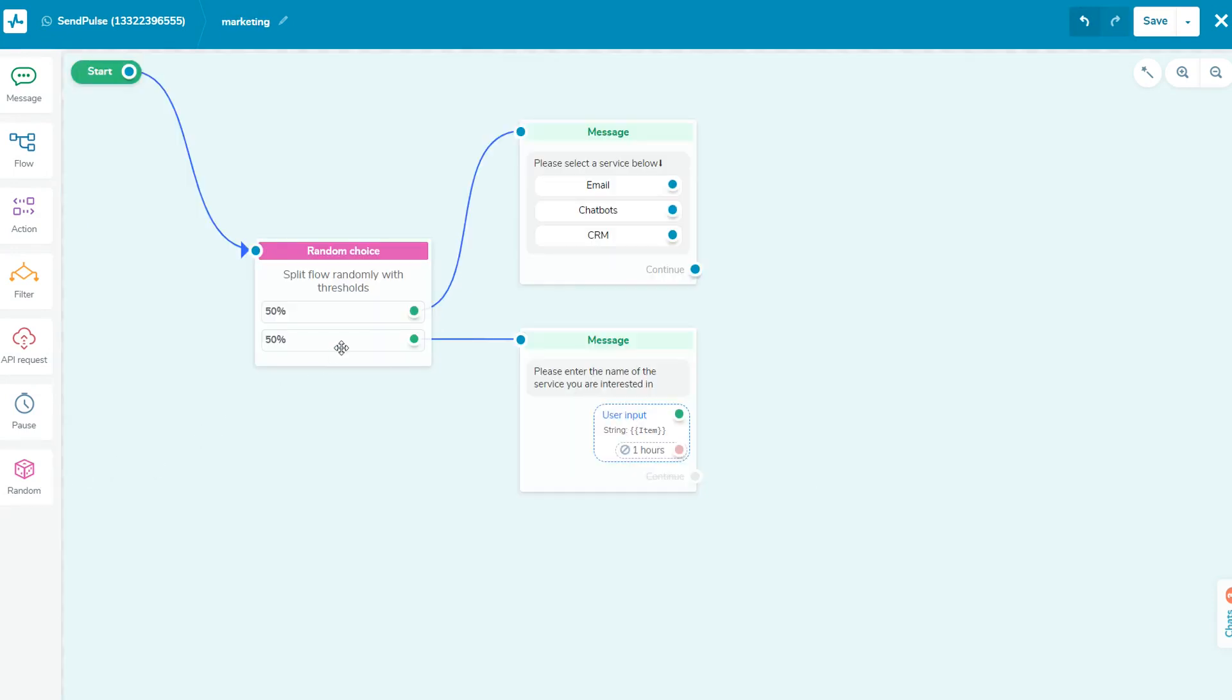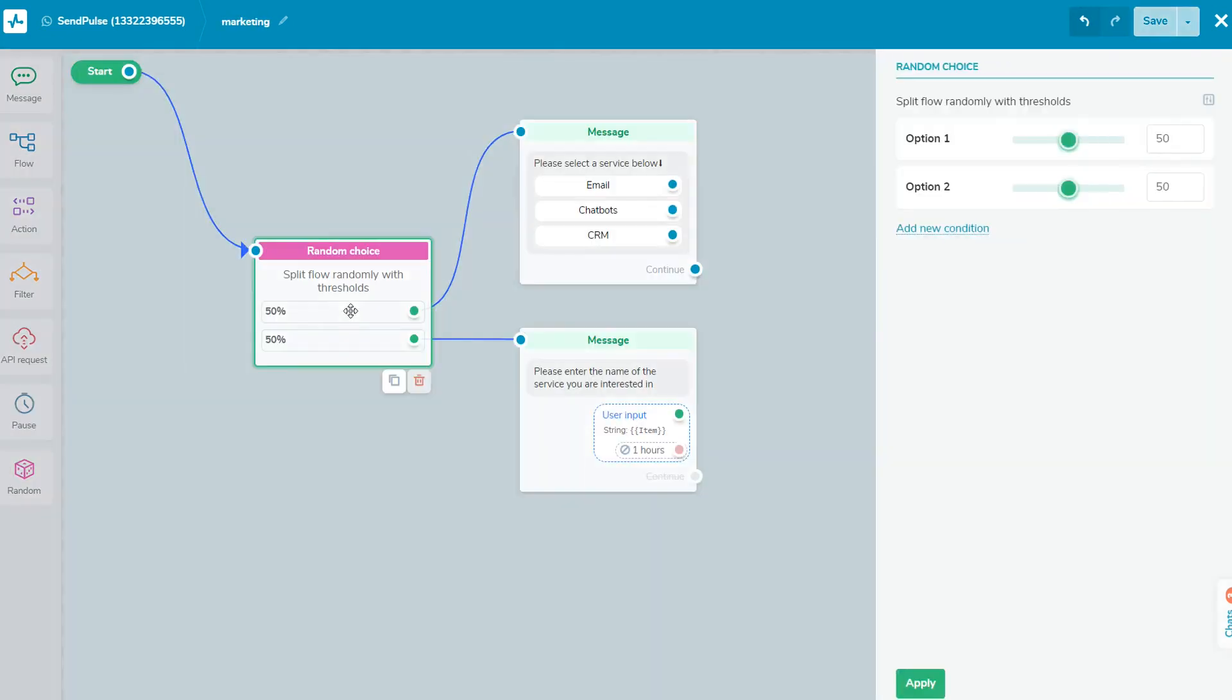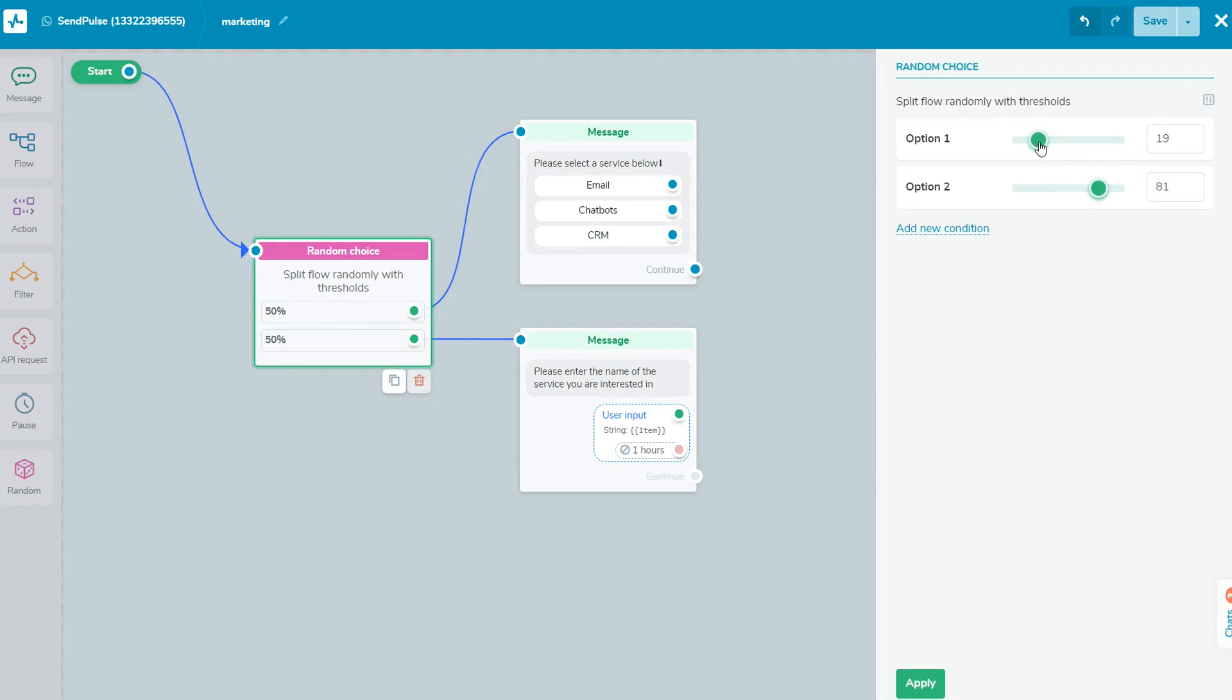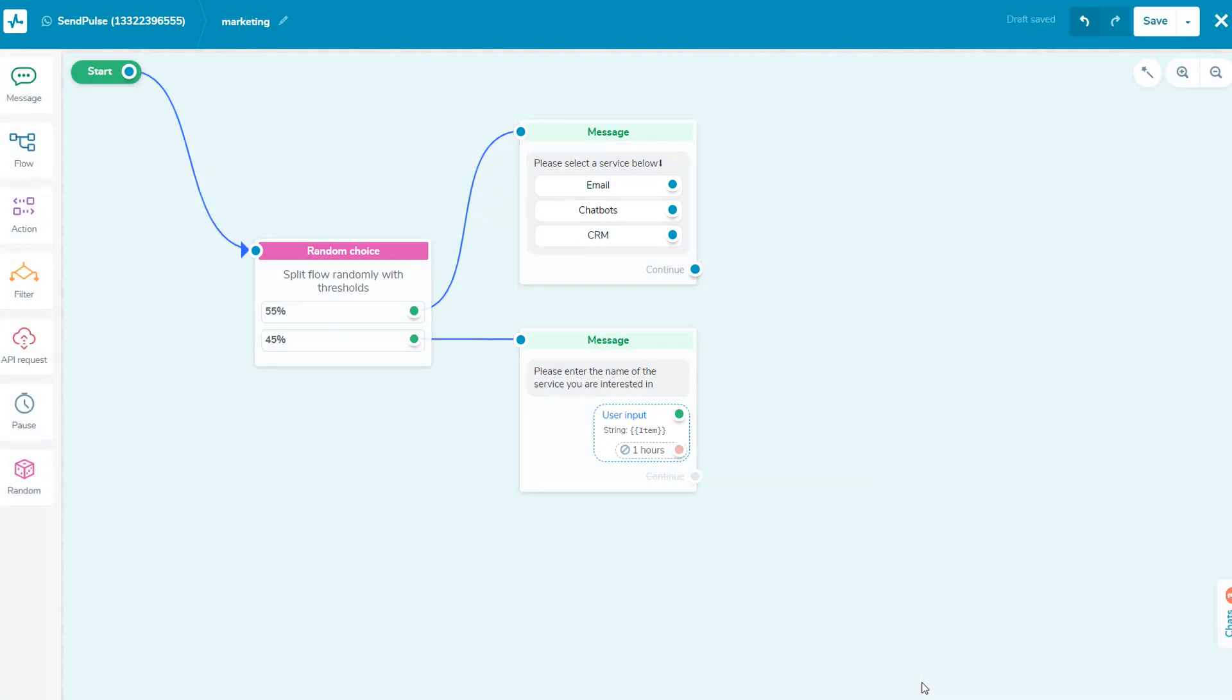Add the random element to send elements from your chatbot script randomly for A-B testing, creating quizzes, and more. You can add new conditions and customize the size of the recipient group for each option to send them random information and test different chatbot scenarios.